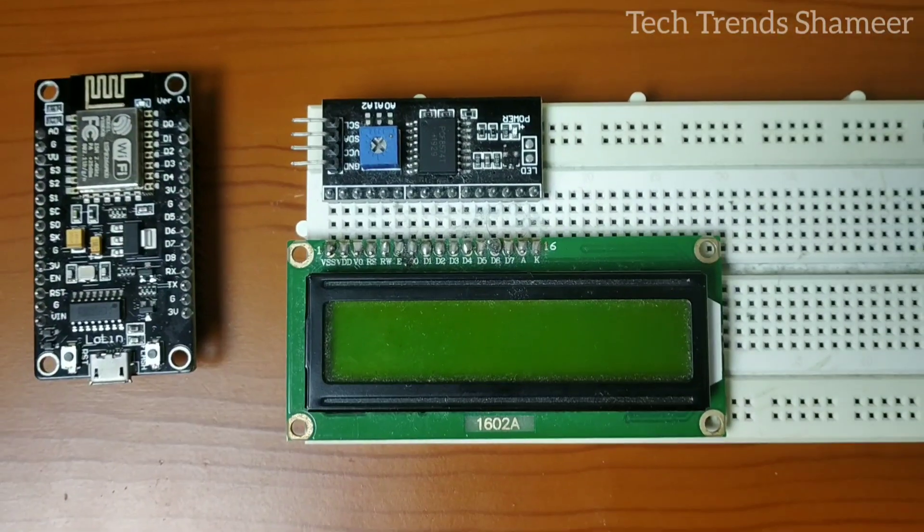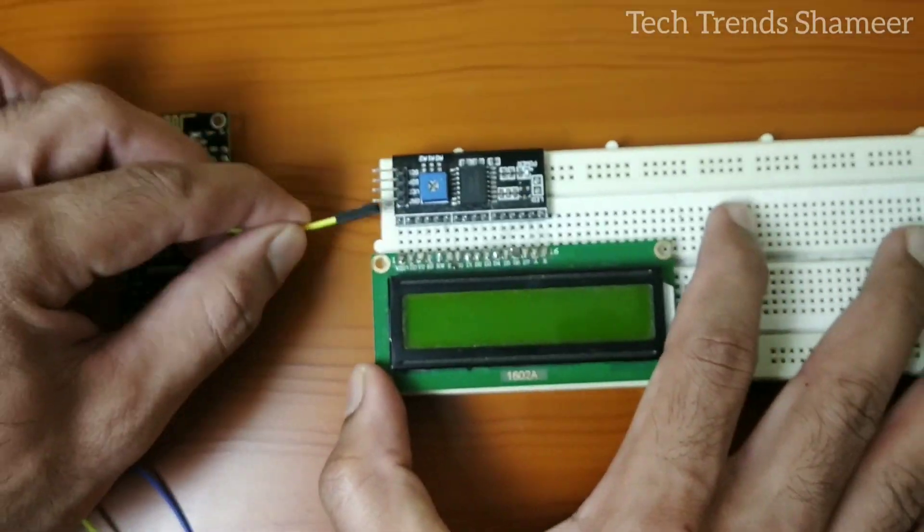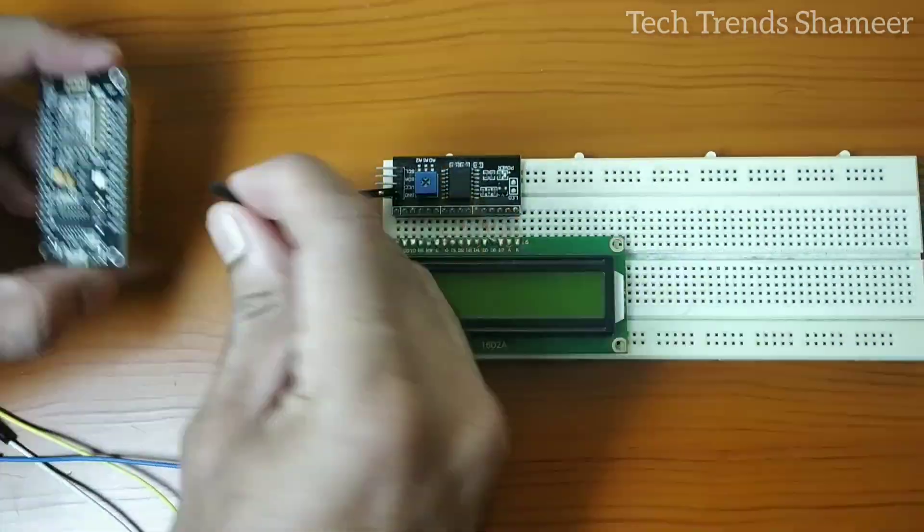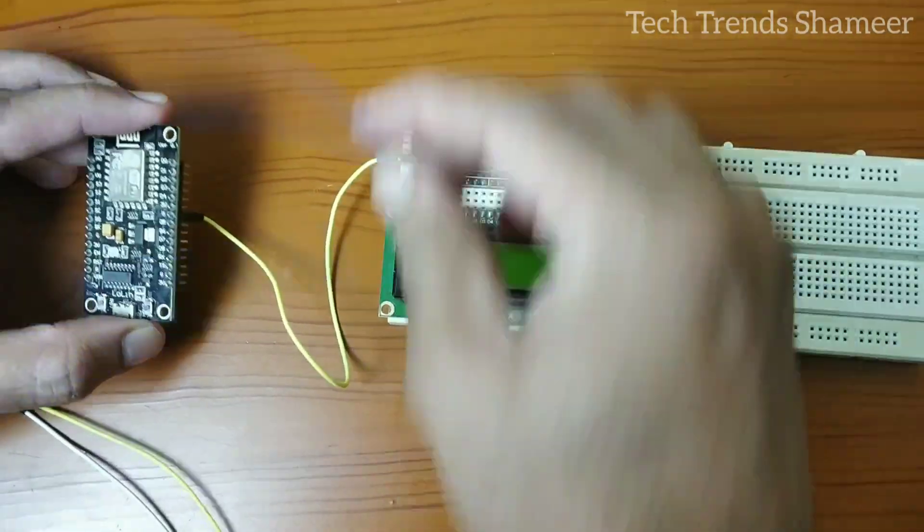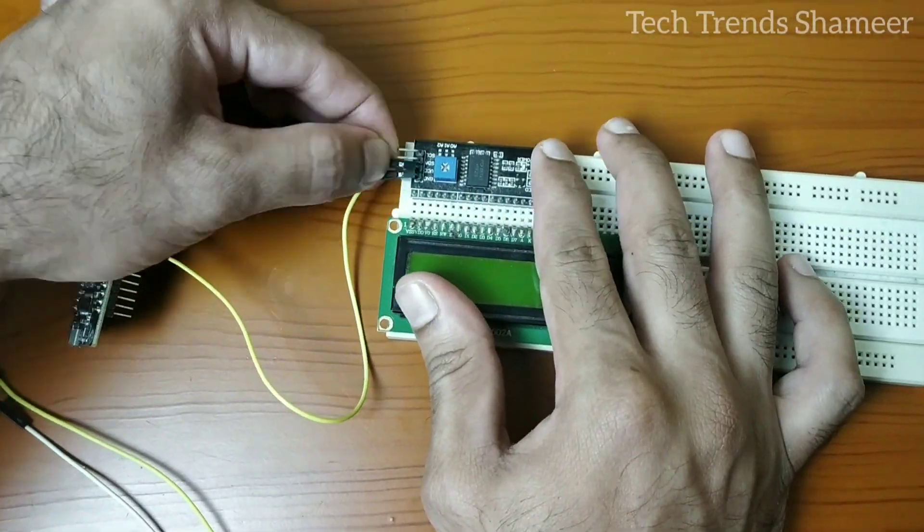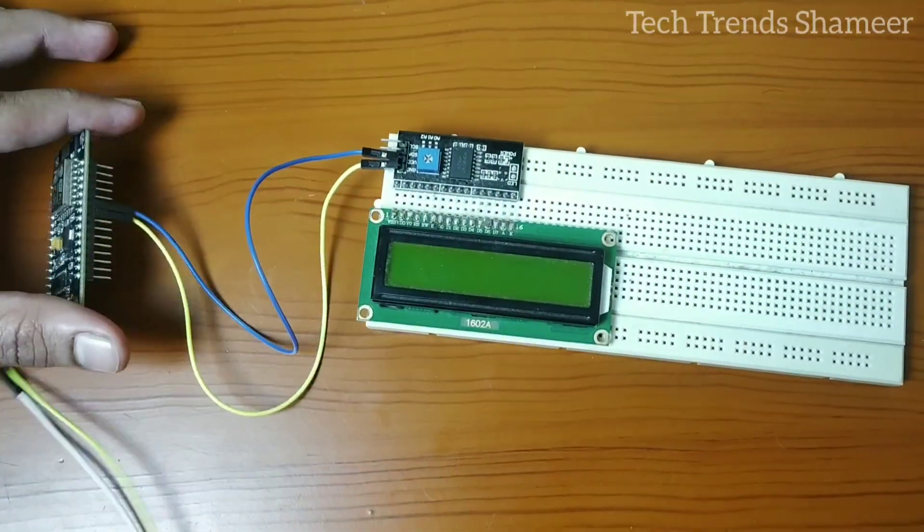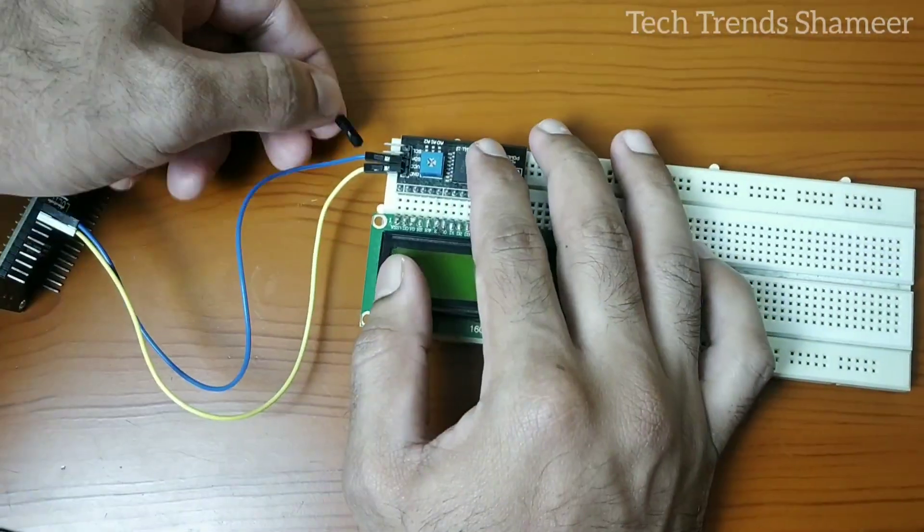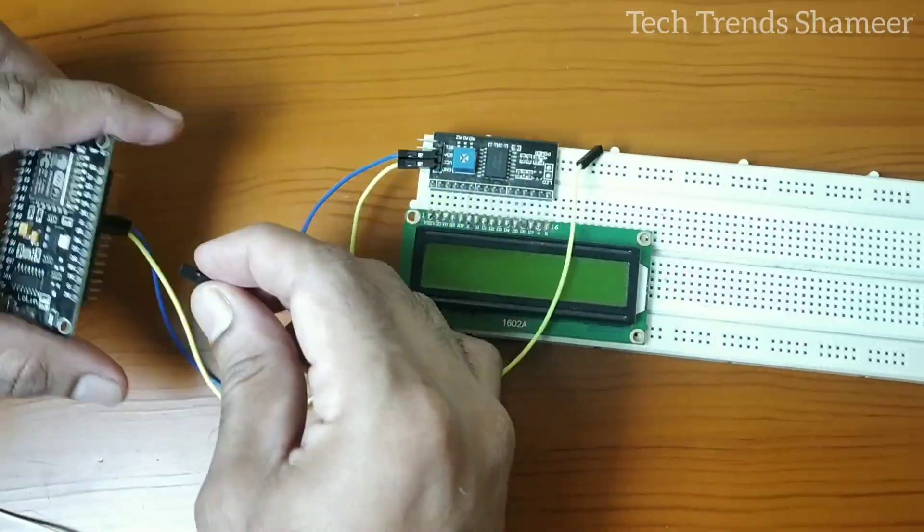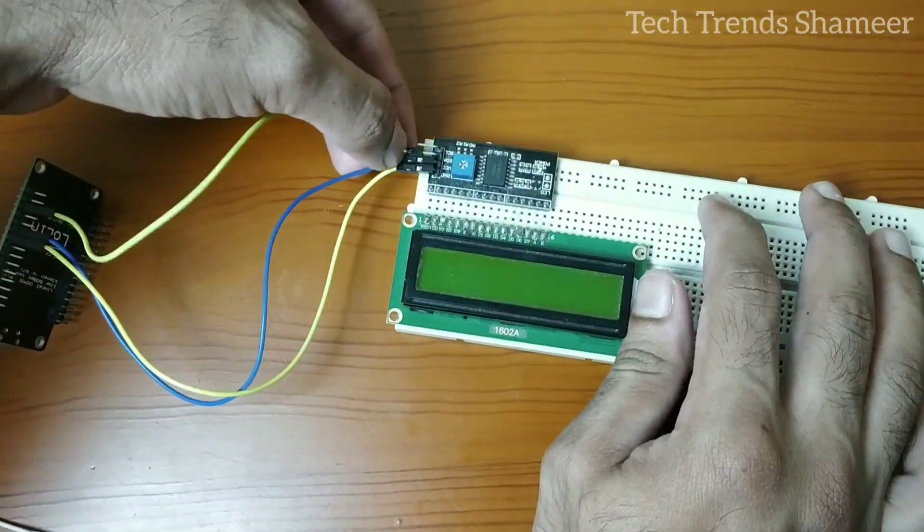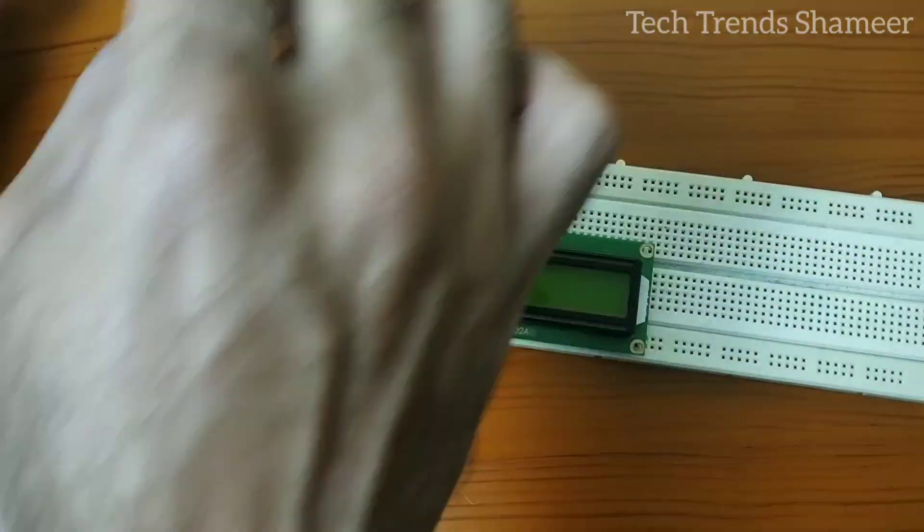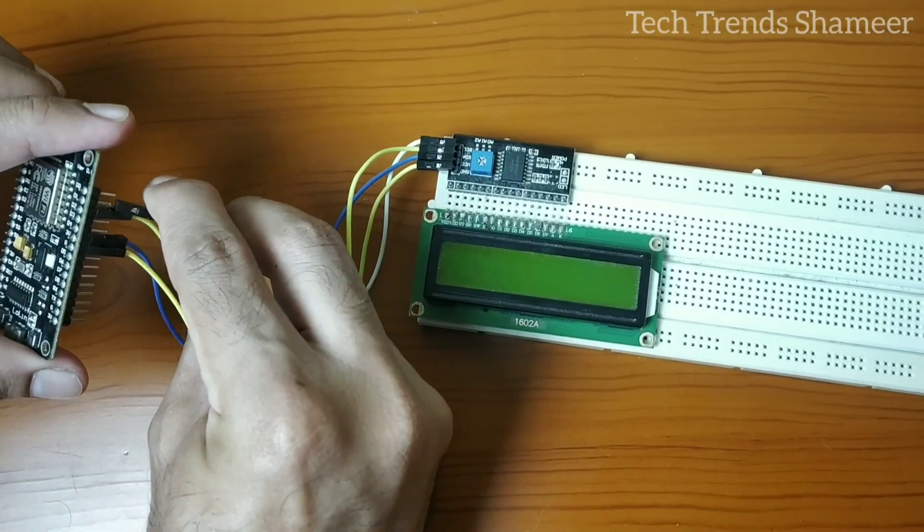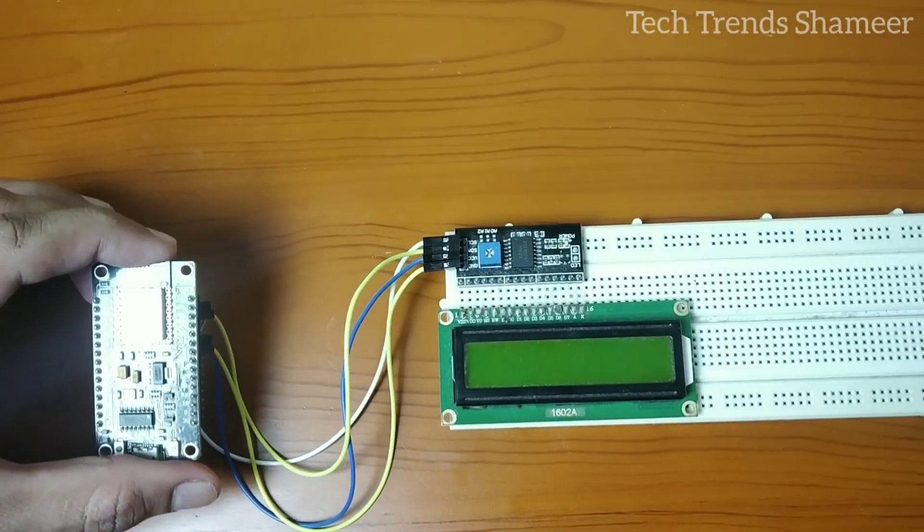Now let's see the connection. This is our circuit connection.